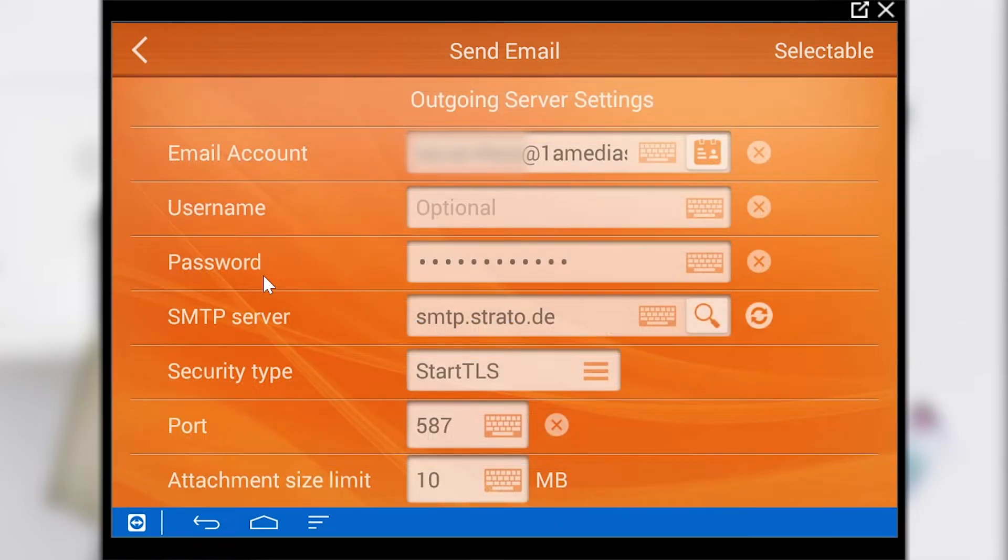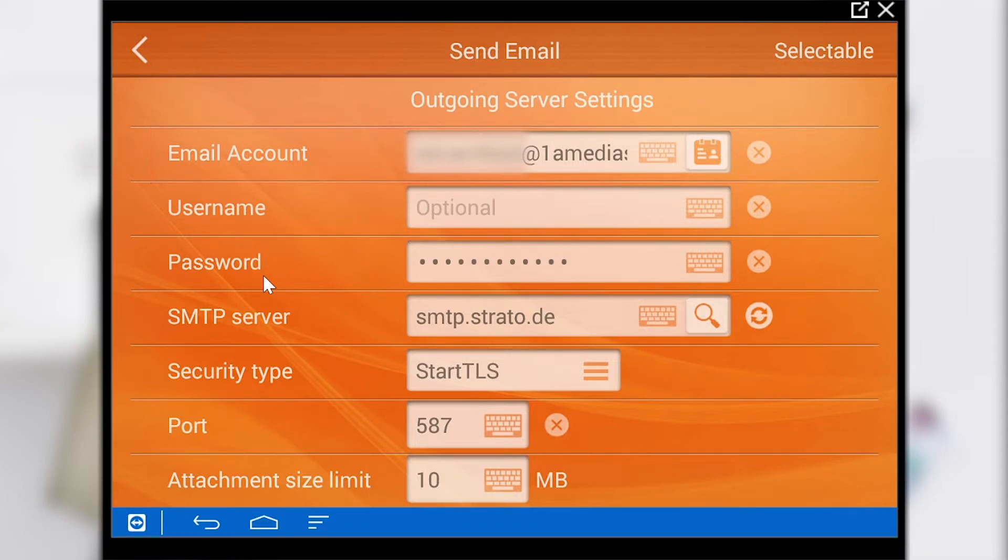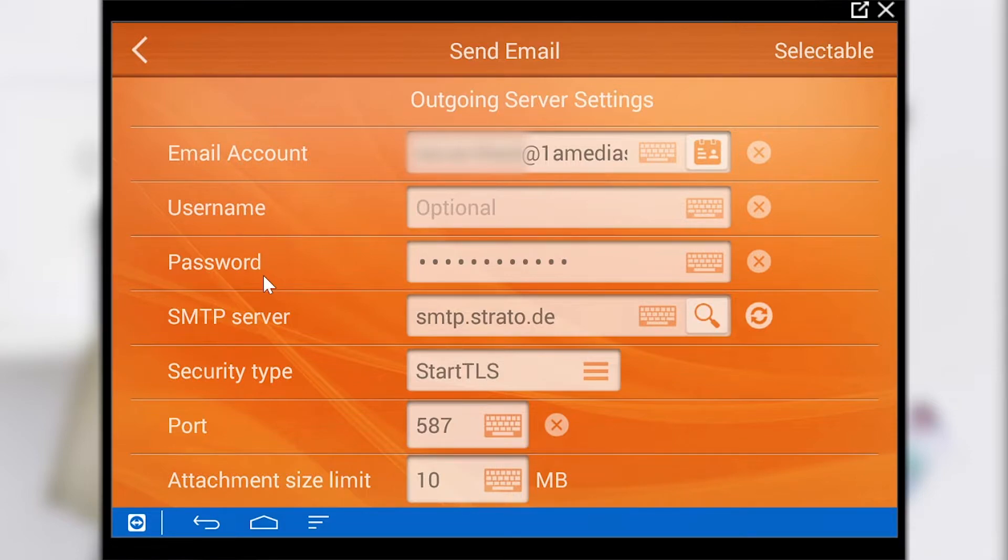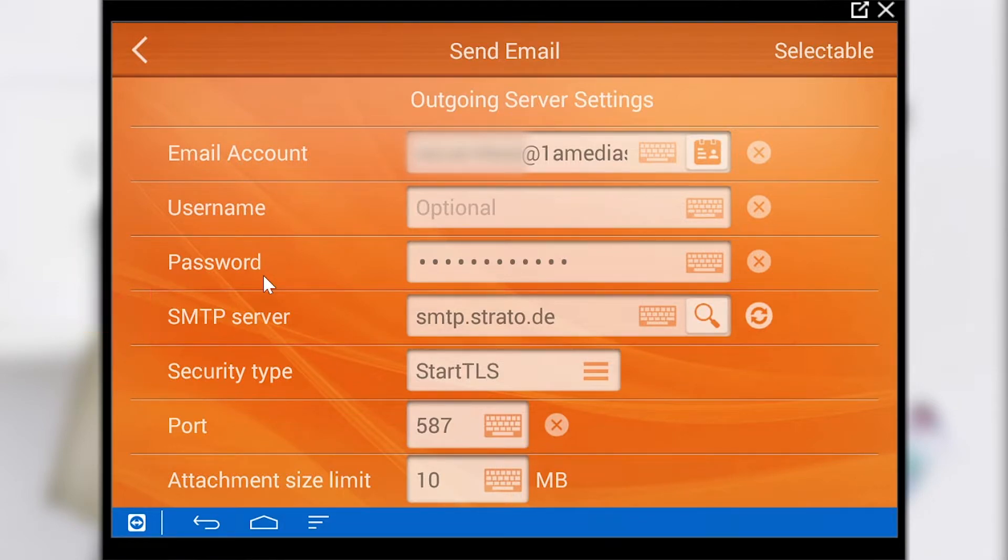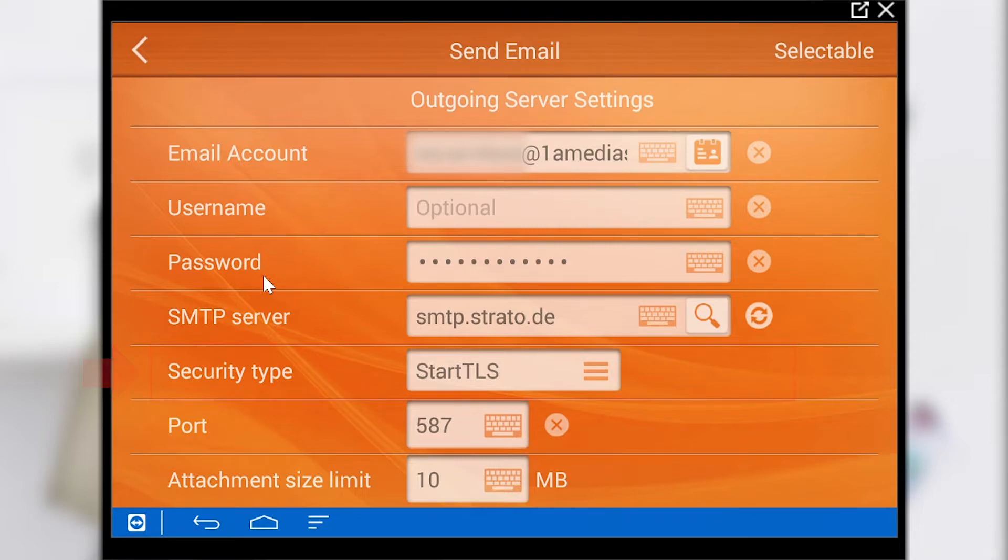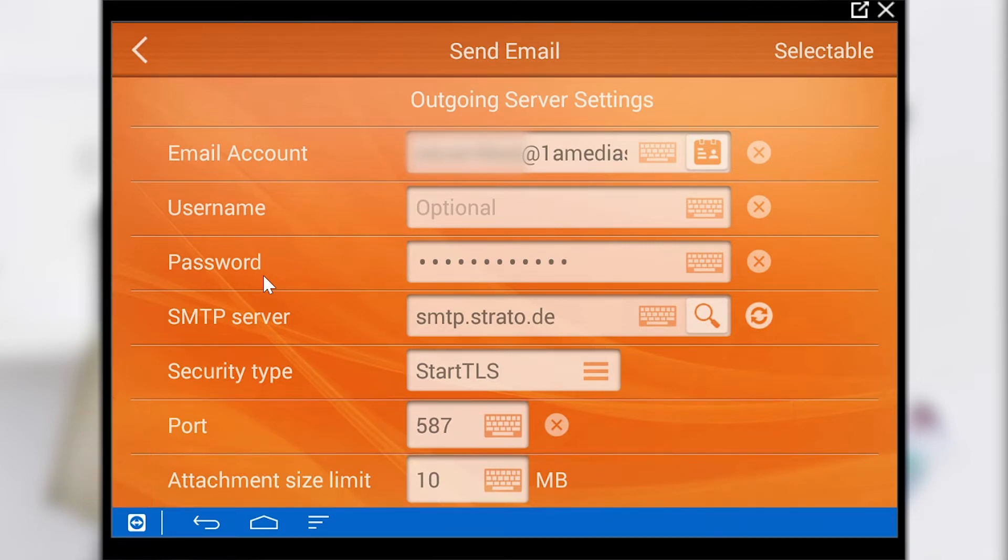Let's move on to the settings of the outgoing server. The address of this server is set here. The corresponding password must also be entered. Below this is the setting SMTP server which represents the intermediate server. We also find the associated security type which we can select. Last but not least the port number of the intermediate server and the attachment size limit must be entered.